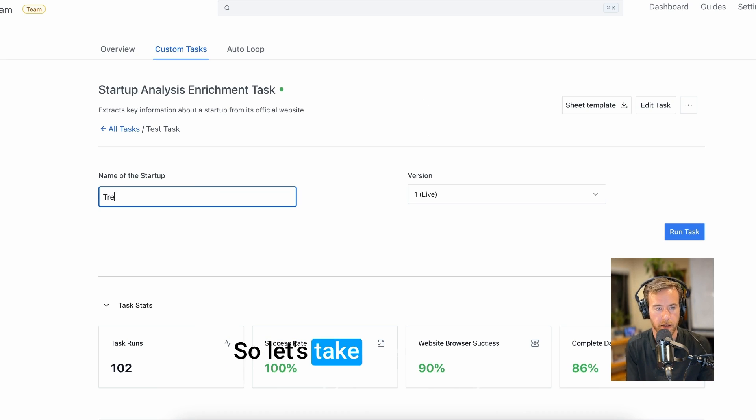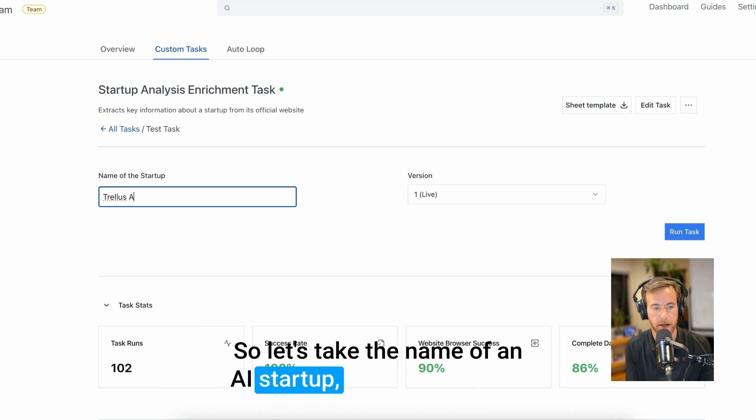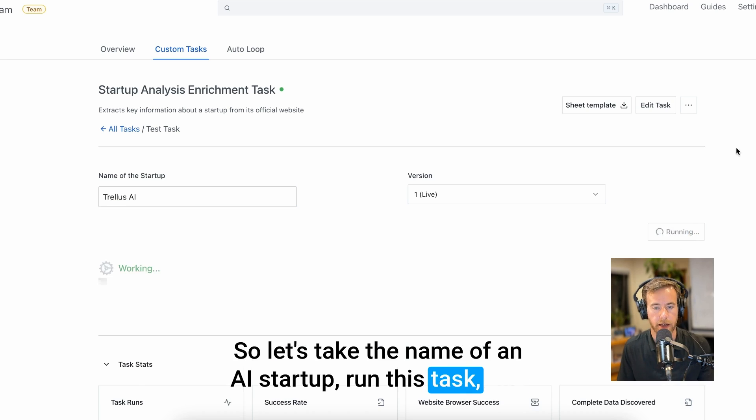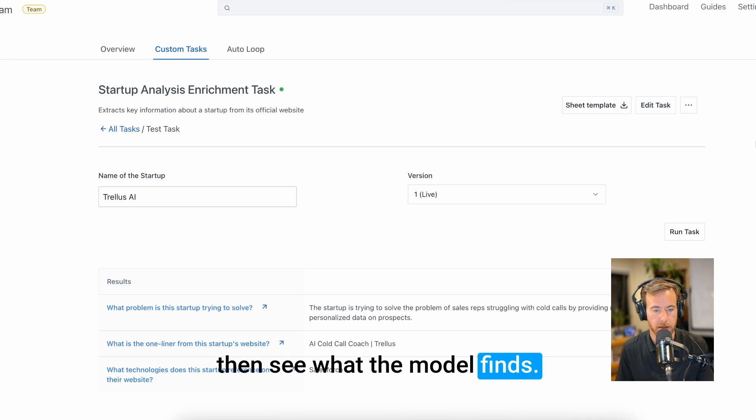So let's take the name of an AI startup, run this task, and then see what the model finds.